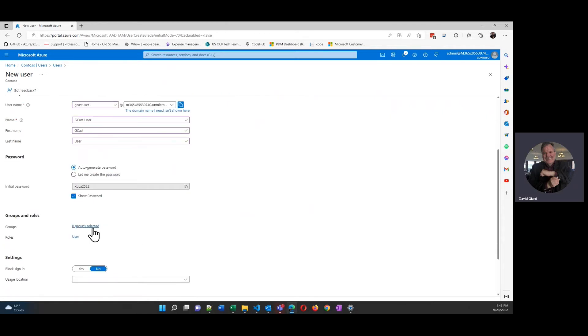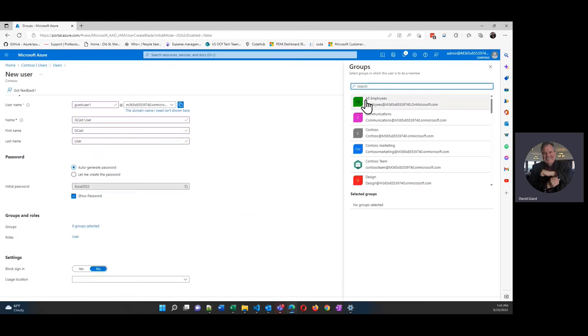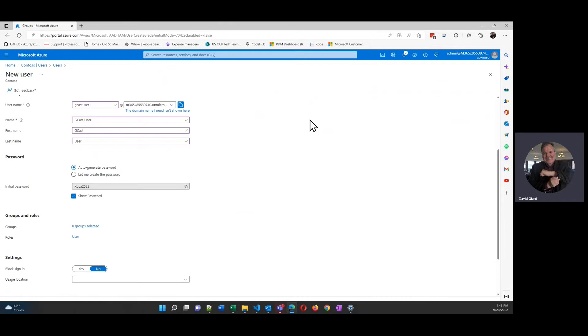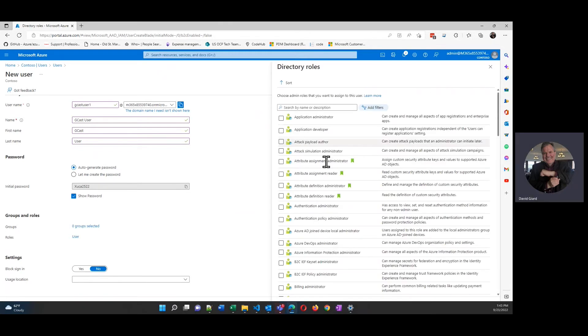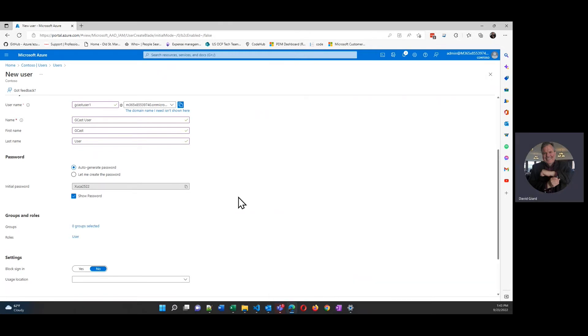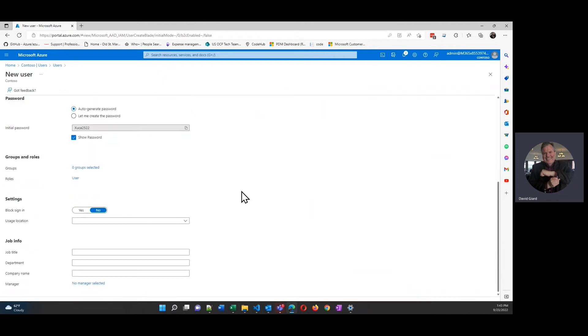And if I want to, I can also right now assign them to an Active Directory group or to a role. By default they're in the user role, but I could give them other roles here as well. I'm going to skip that for right now.